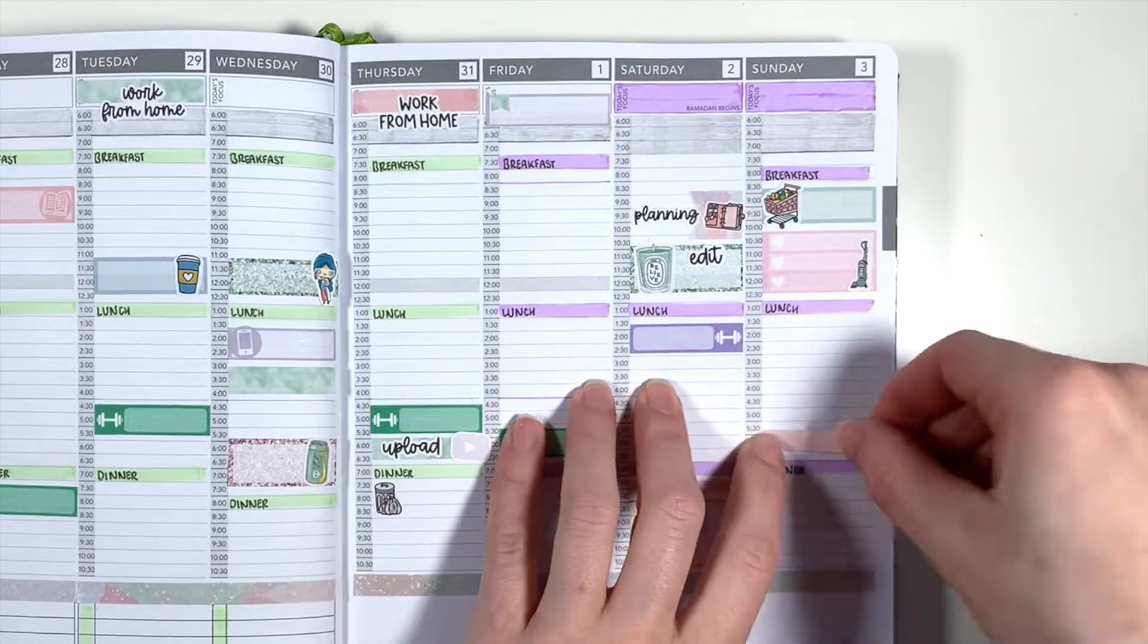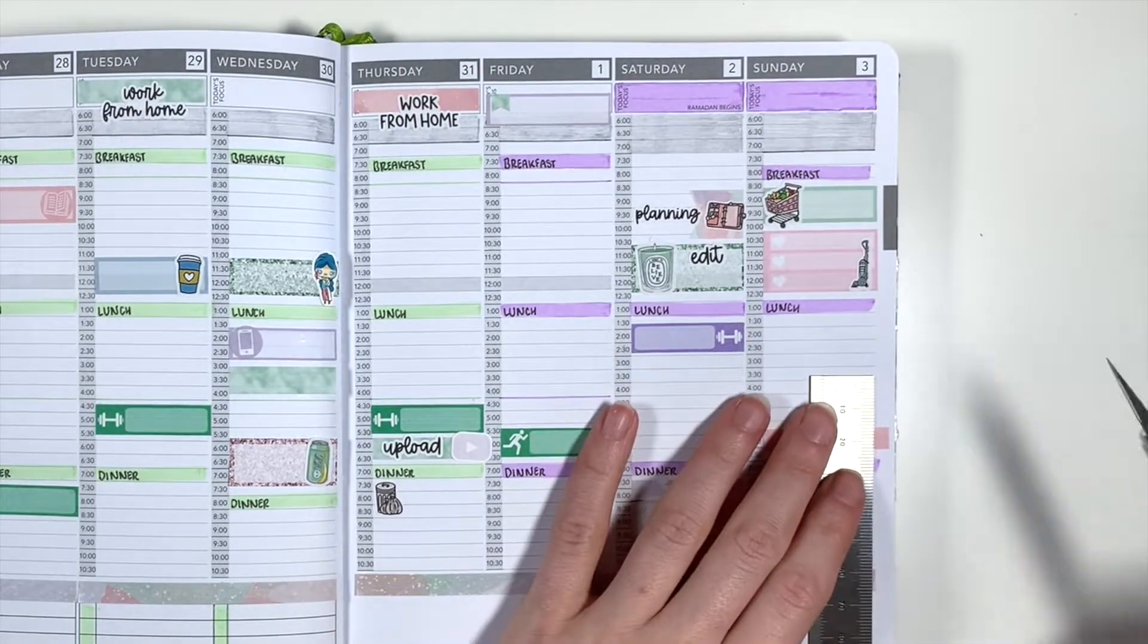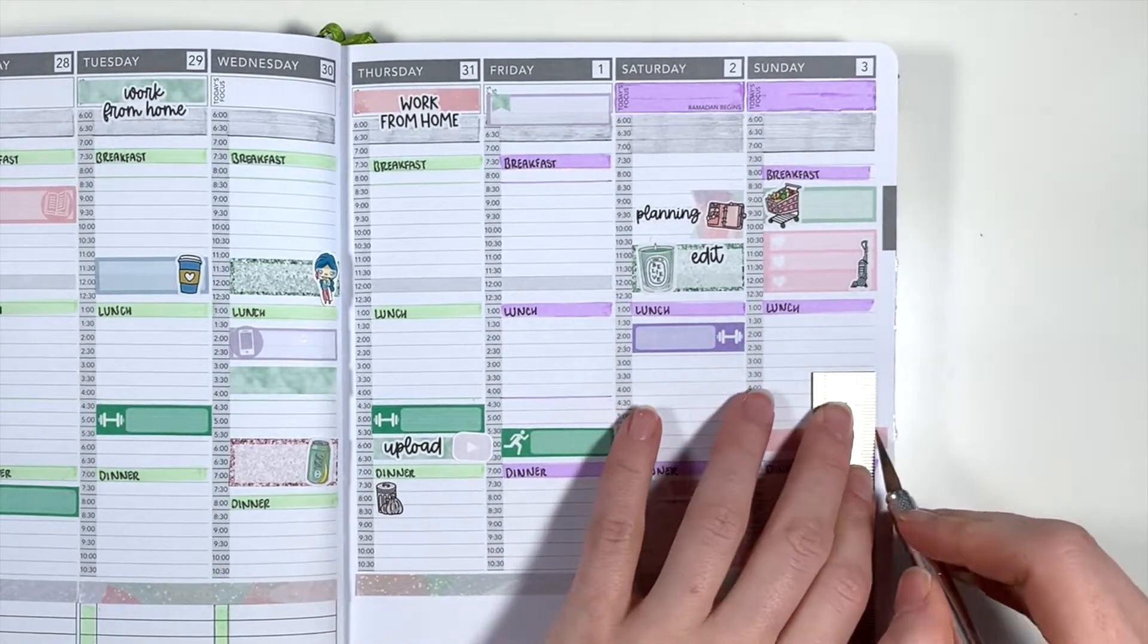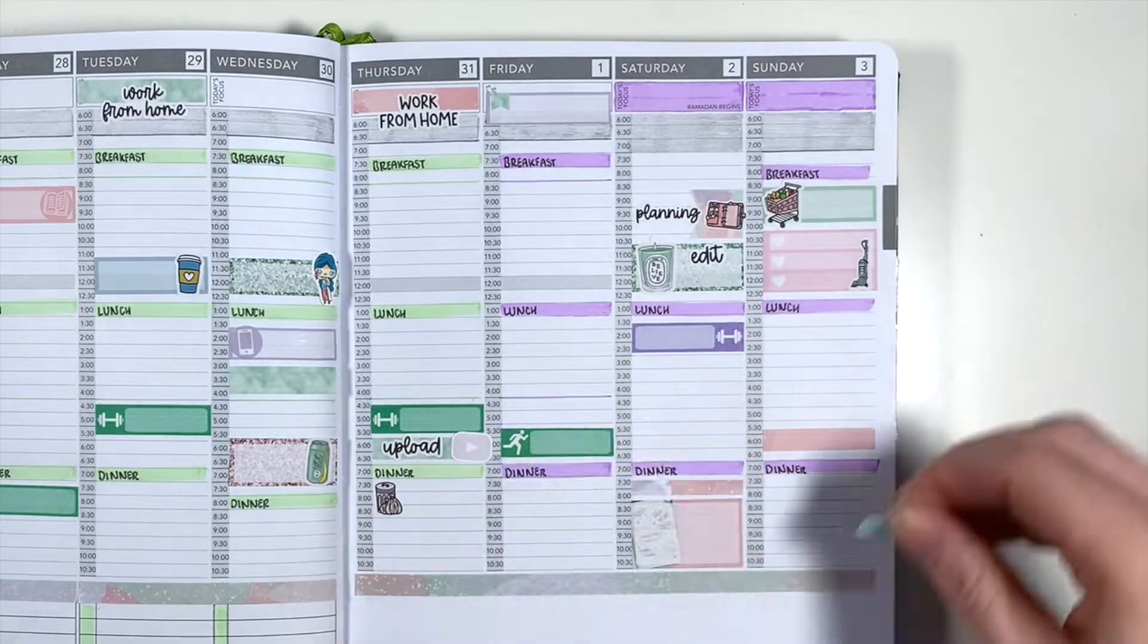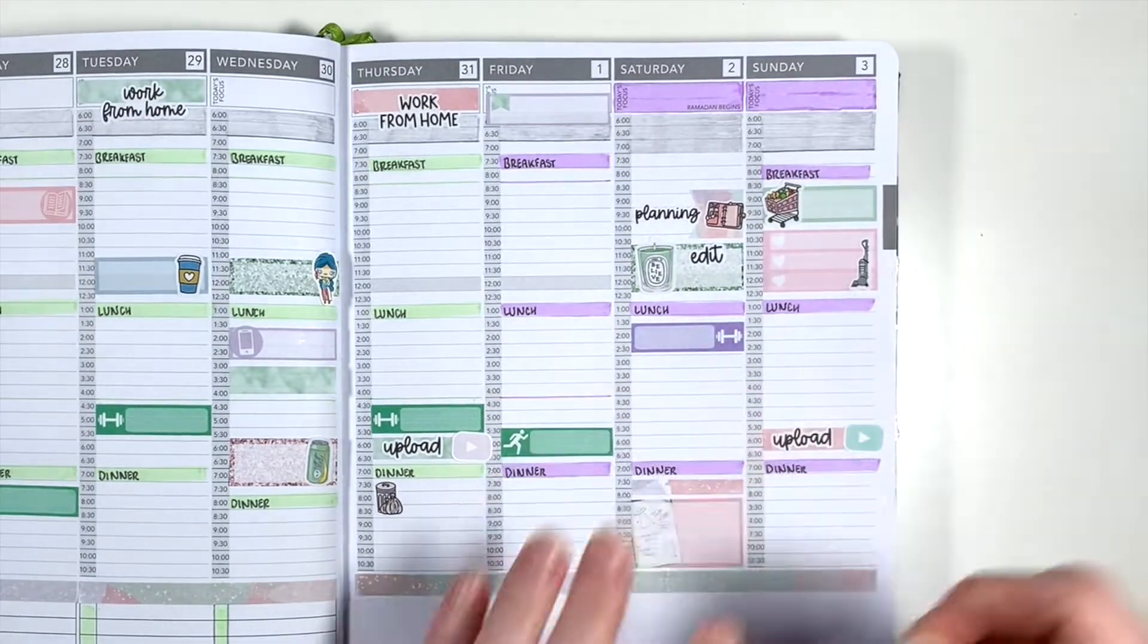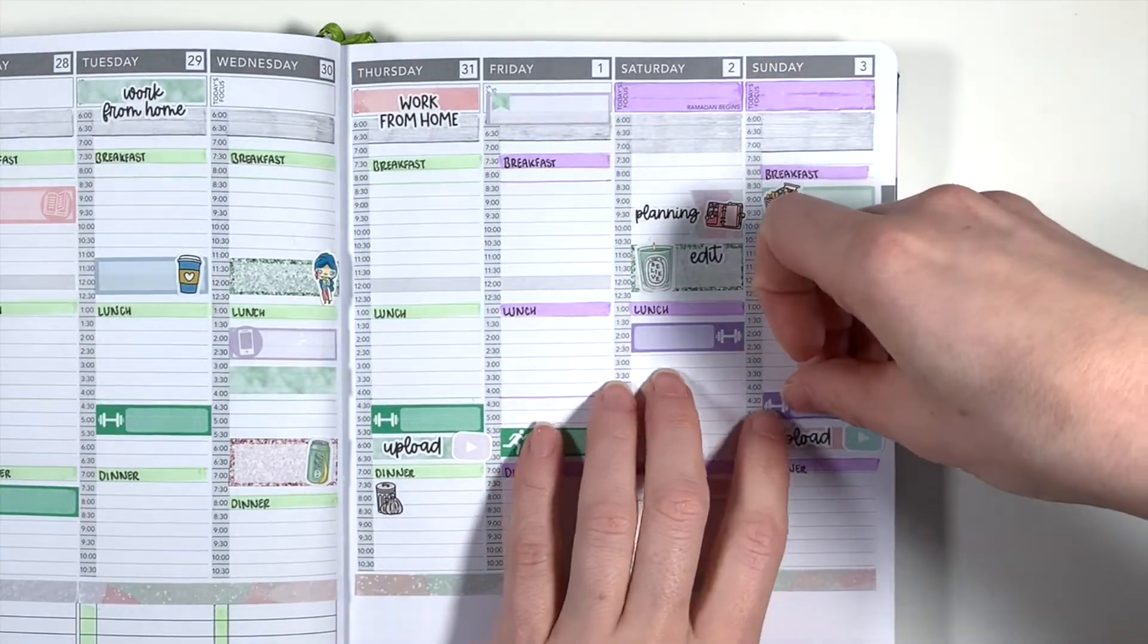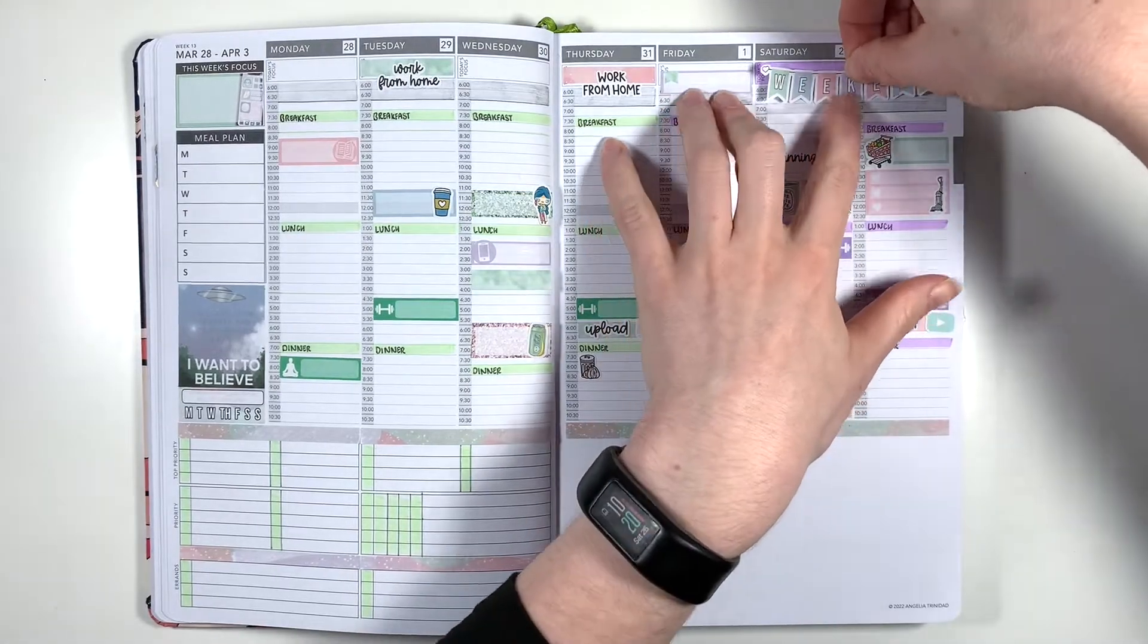Moving on to Sunday afternoon I'm using another bit of washi from the kit with another YouTube button icon from Ikel & Co and an upload script from Plannerface to mark in uploading this video and then adding in my final workout for the week using another pinky sticker's printable.